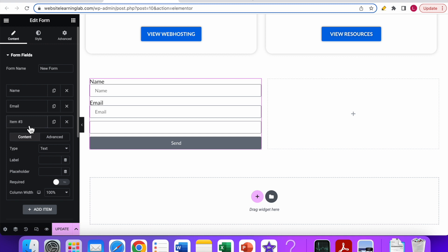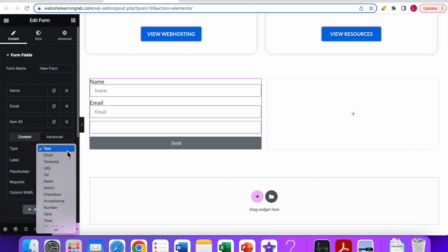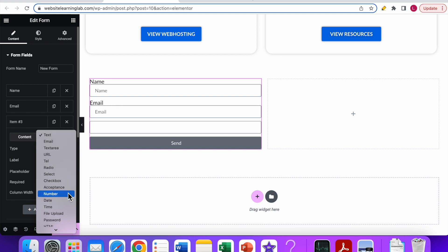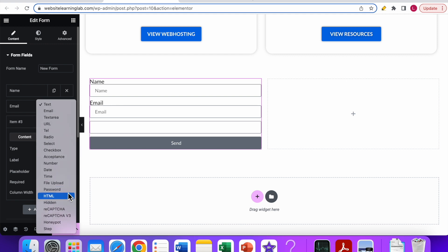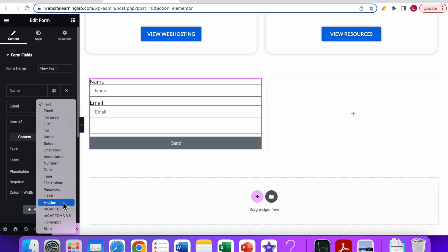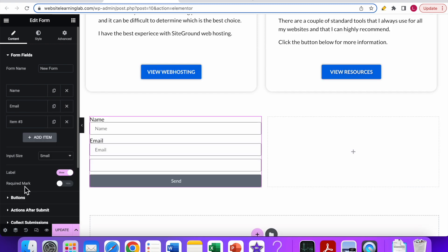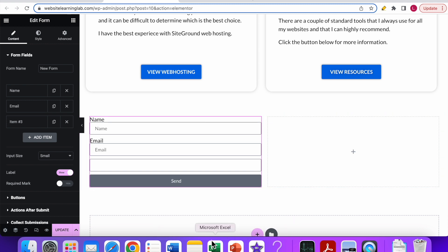If you click on it, you see that item number three is added. Over here by type, you can select which type of field it should be. By default it's set to text, but if you click on the drop down arrow, you can see other options available. It's quite a lot. In another video I will go more in depth about all the options, but let's keep it simple for this video.